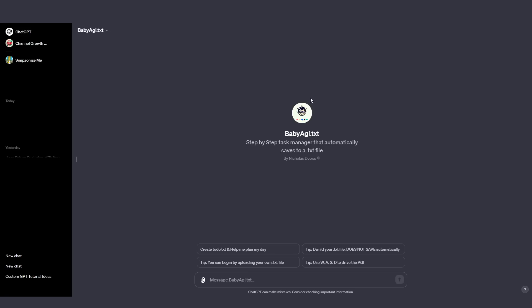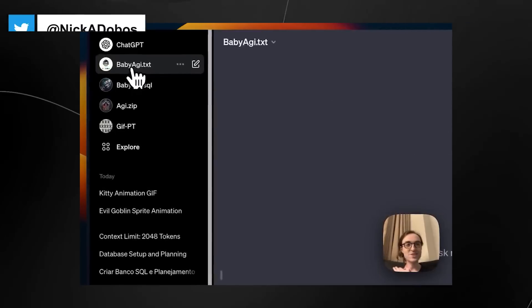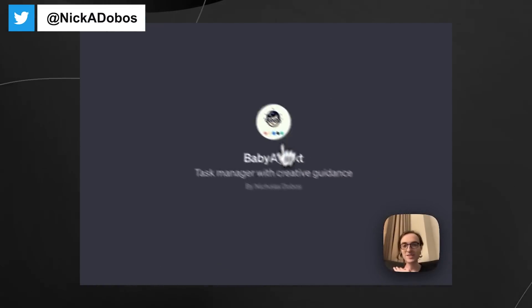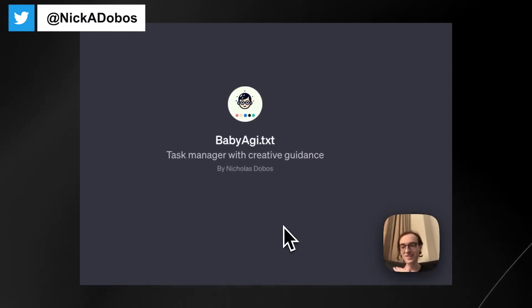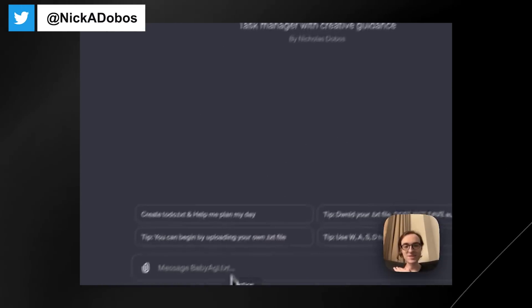As long as you're creative with what you are creating, you're going to be able to utilize the three different parts of ChatGPT, which is of course the code interpreter slash the advanced data analysis, the DALI 3's image capabilities, and of course the base level of text from ChatGPT. Then we have babyagi.txt. And essentially this is a step-by-step task manager that automatically saves it to a txt file. This is by Nicholas Stobos, and he does a great job of explaining babyagi. So I'm going to include a clip from his Twitter video where he explains it in detail because it's far easier for the founder to explain it.